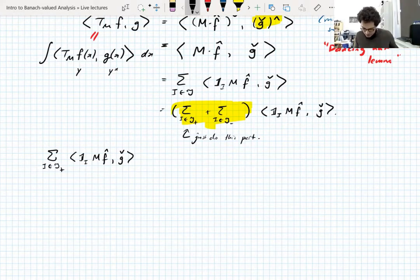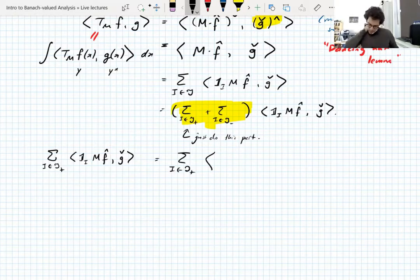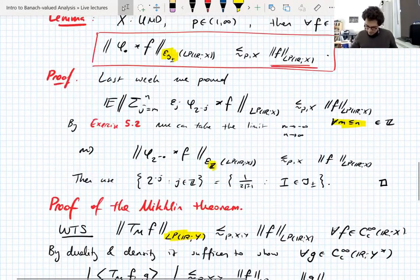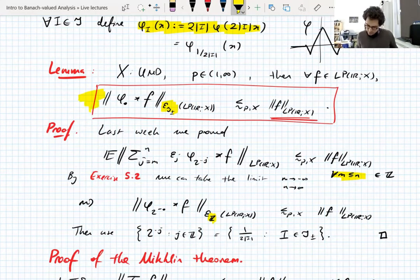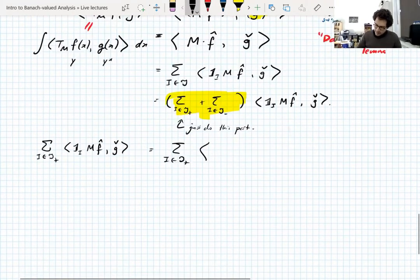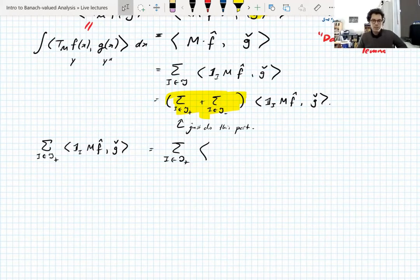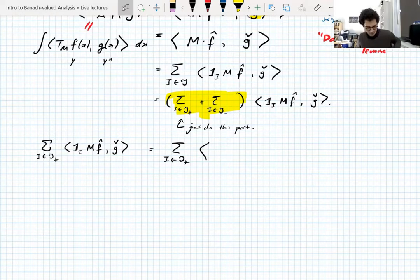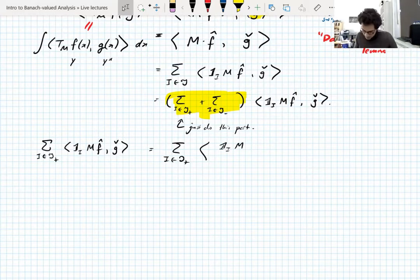Maybe this should be g-hat rather than g-check as we said before, but it doesn't really matter. Before giving the next step, a little motivation: the bounds we need to use are from this lemma here, which is a bound for Rademacher averages of convolutions of f with phi dilated in certain ways. We want to reduce things down to the function phi, so we're going to do the classic technique of putting in phi, dividing by phi, and dealing with error terms later.